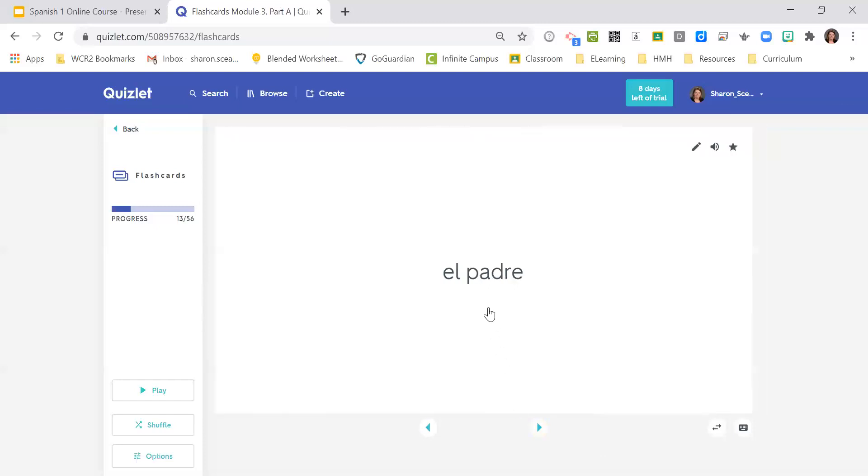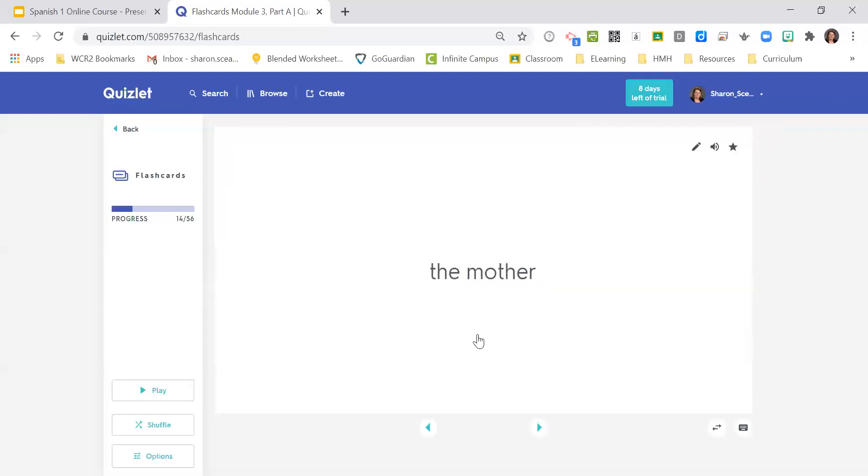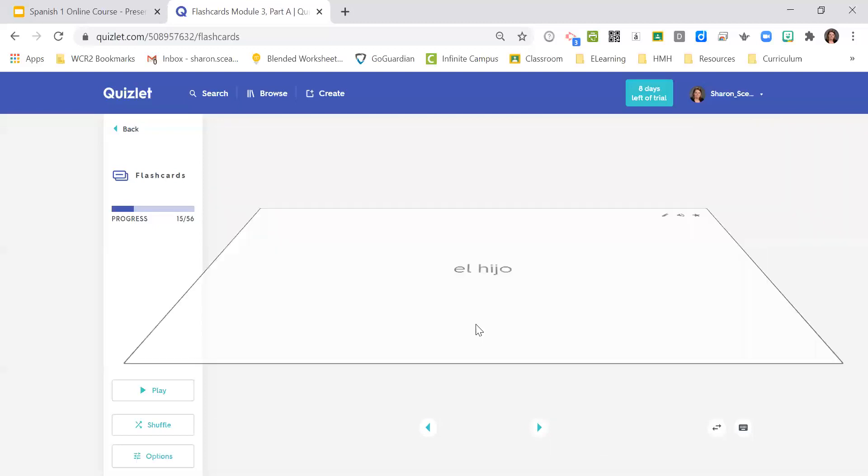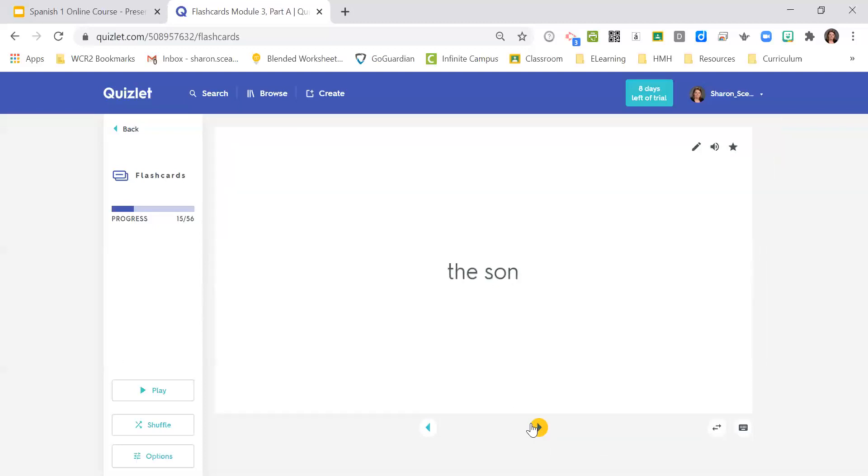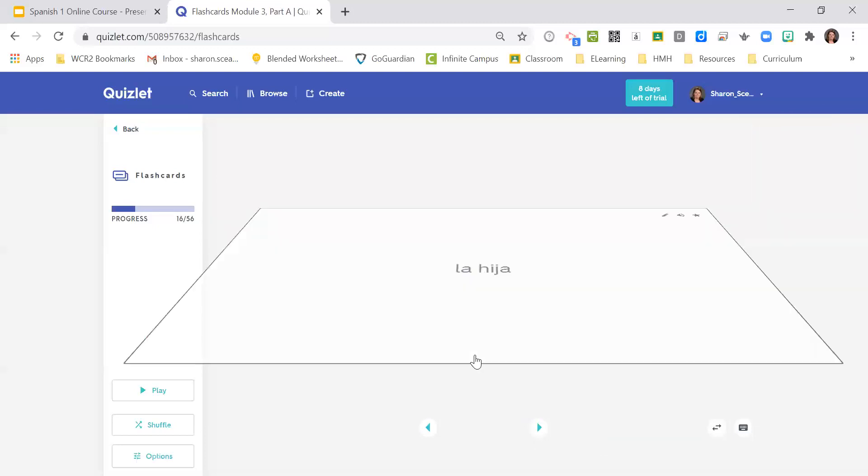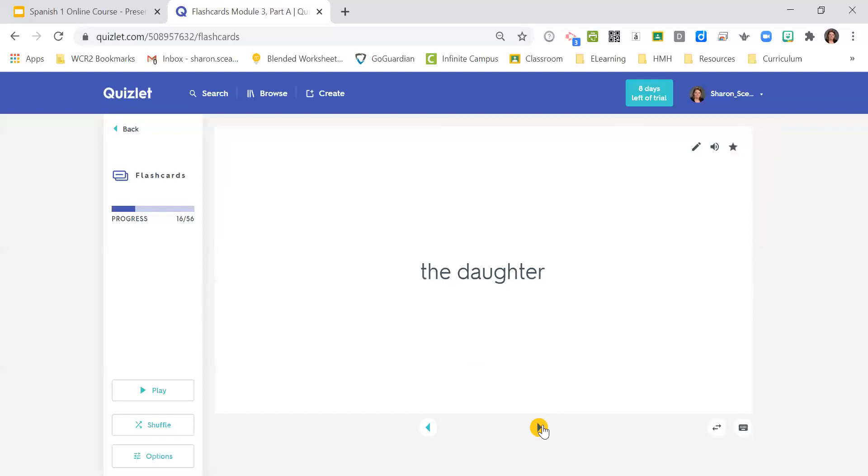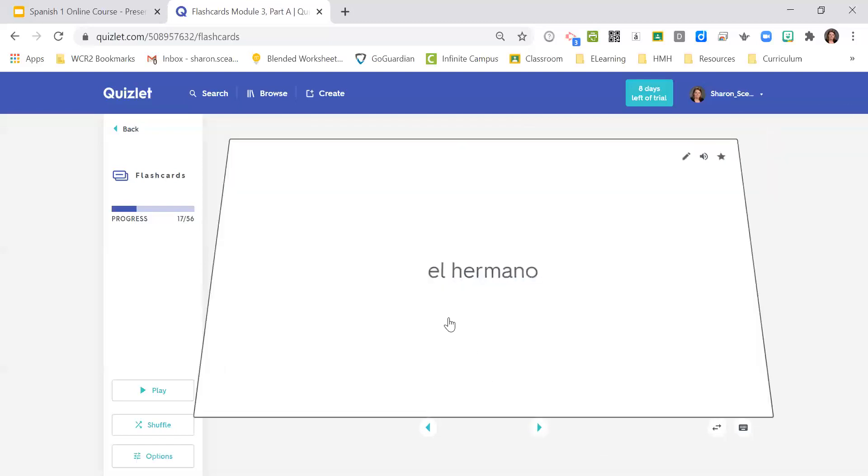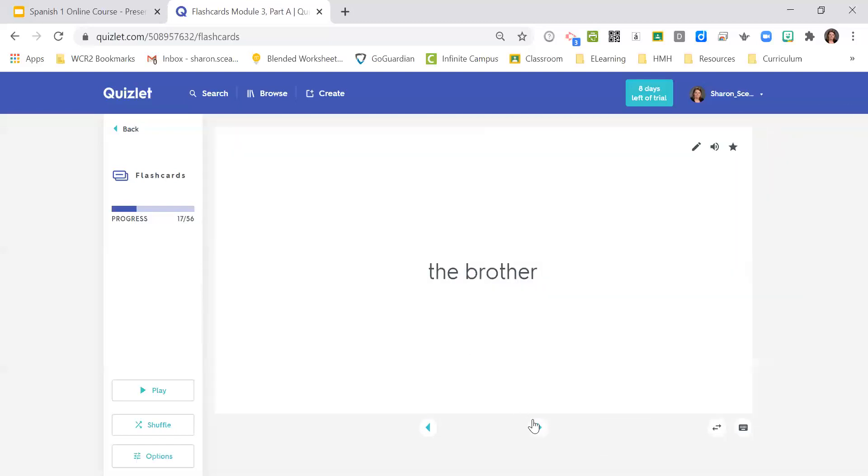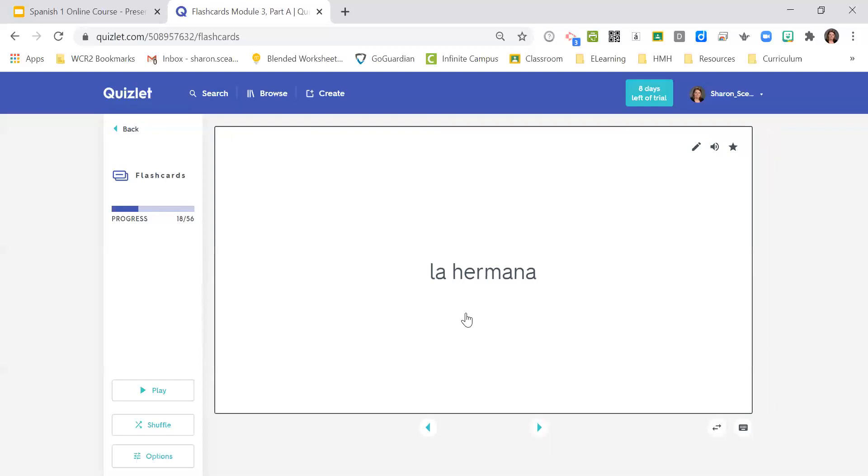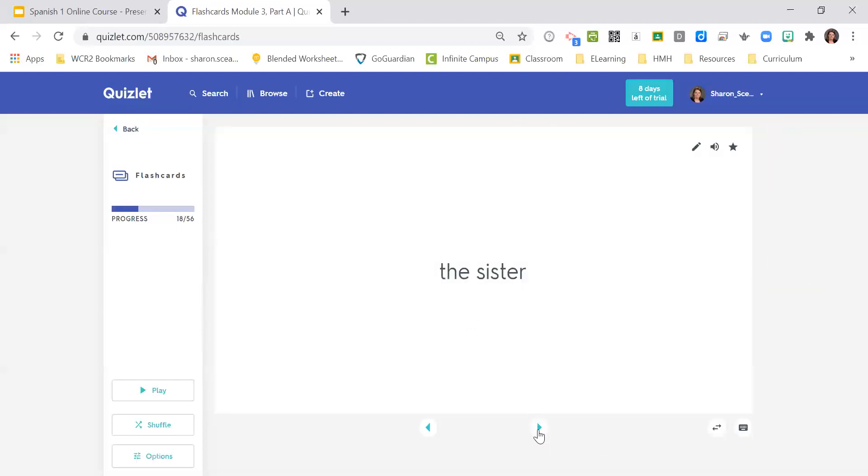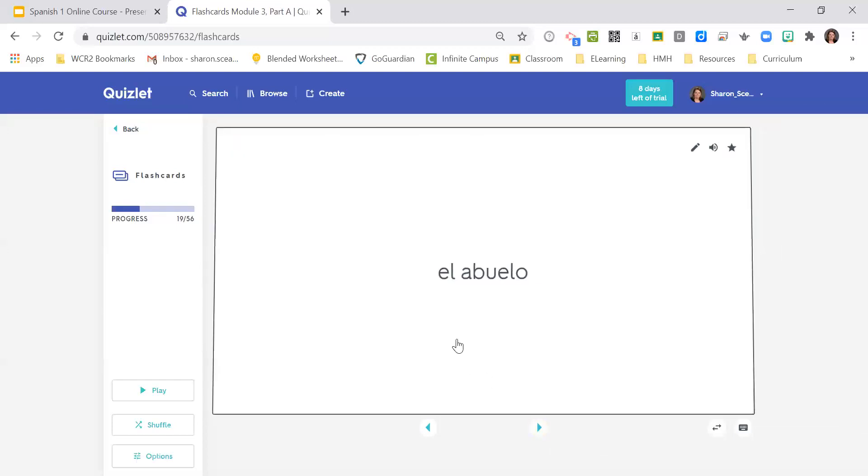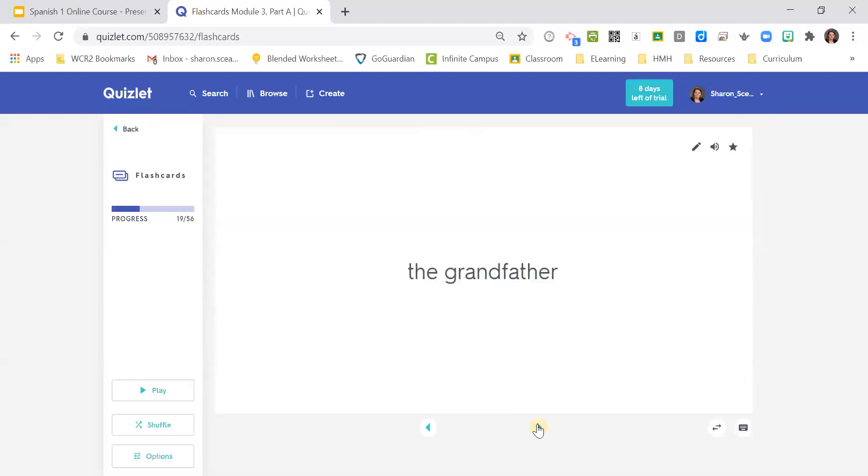El padre, the father. La madre, the mother. El hijo, the son. El hermano. La hija, the daughter. El hermano, the brother. La hermana, the sister. El abuelo, the grandfather. La abuela, the grandmother.